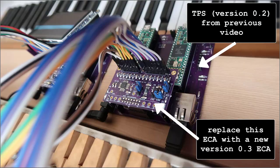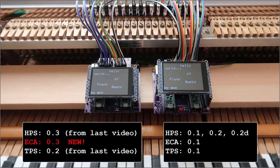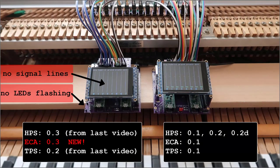Test the new ECA 0.3 on an existing TPS 0.2. Power it up. And...